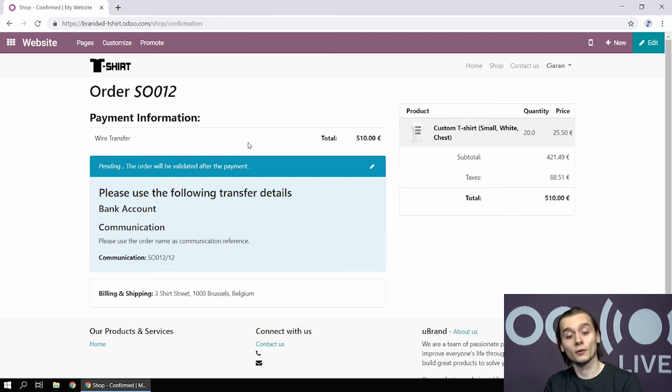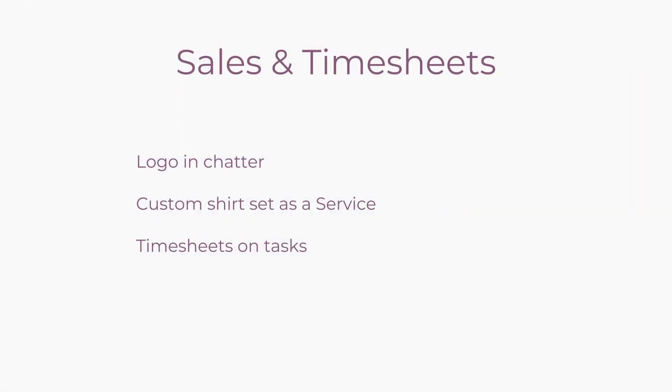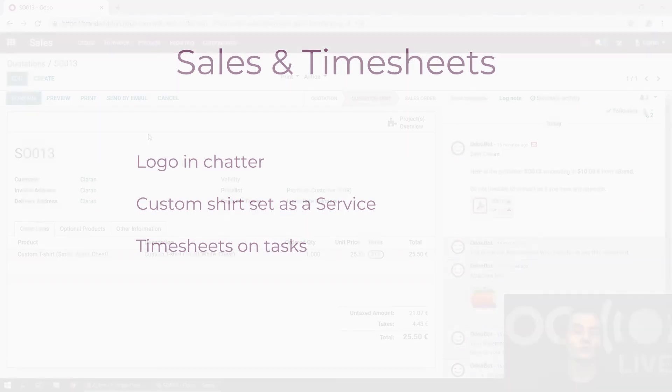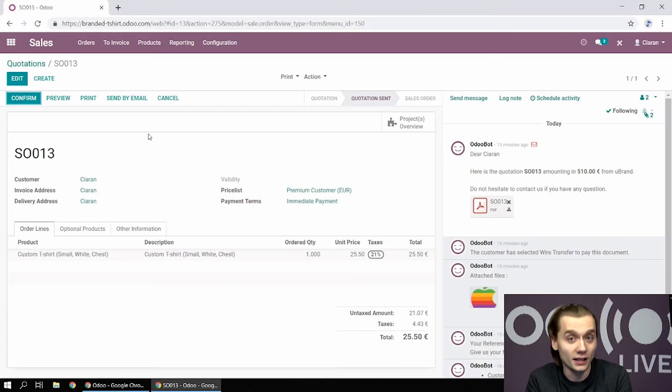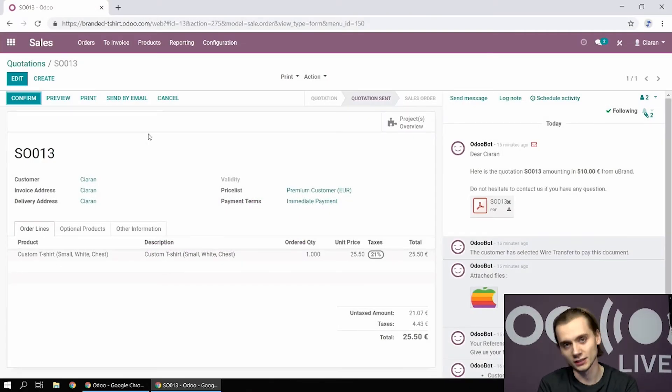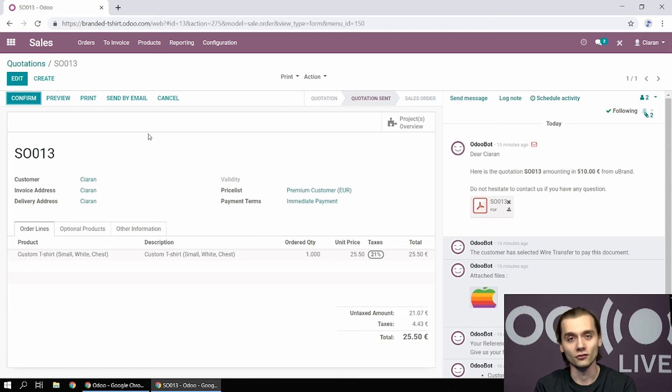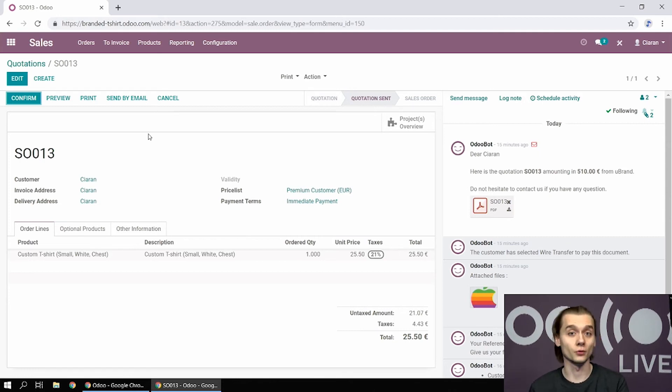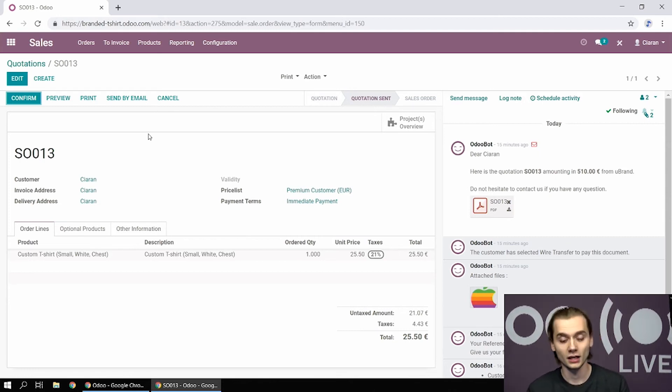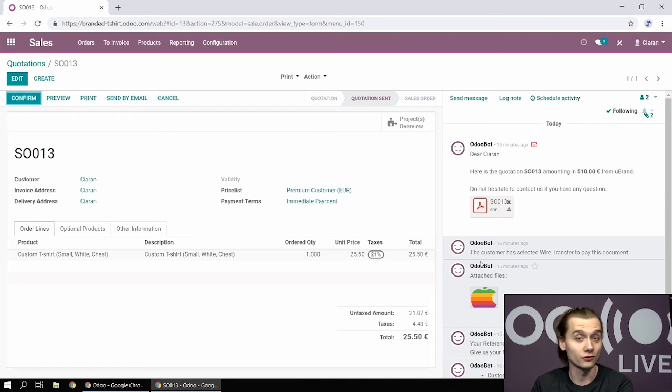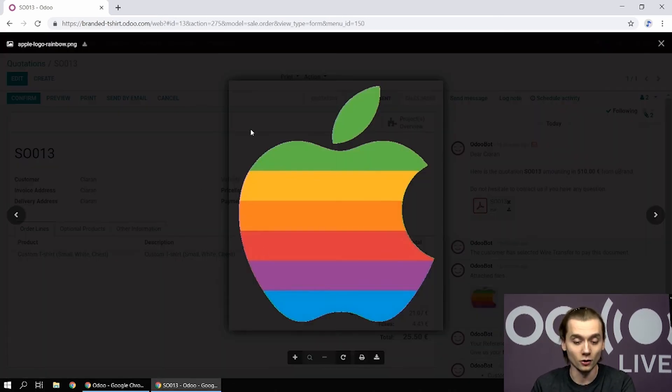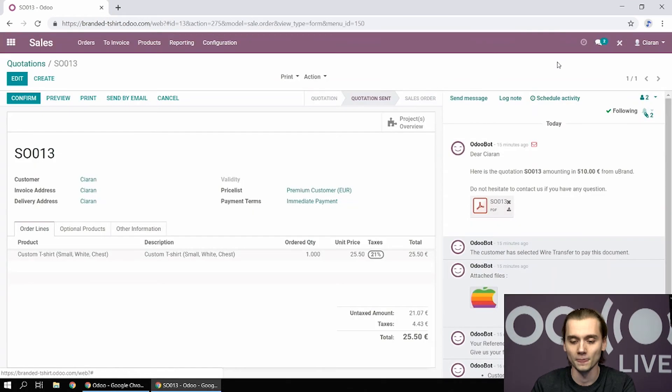And now we're going to see how it looks like from the sales app. So here you can see the quotation that has been created when I confirmed the eShop sale. Now all the information the client gave in the extra info step of the checkout process can be found in the chatter of this quotation, including the logo I need for my process.